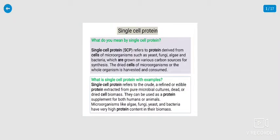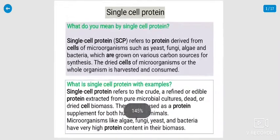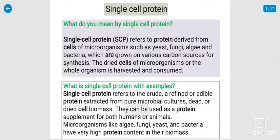Hello students, good morning to one and all. I am Dr. Tariq, Department of Biotechnology. So now we discuss about industrial biotechnology, unit 5.